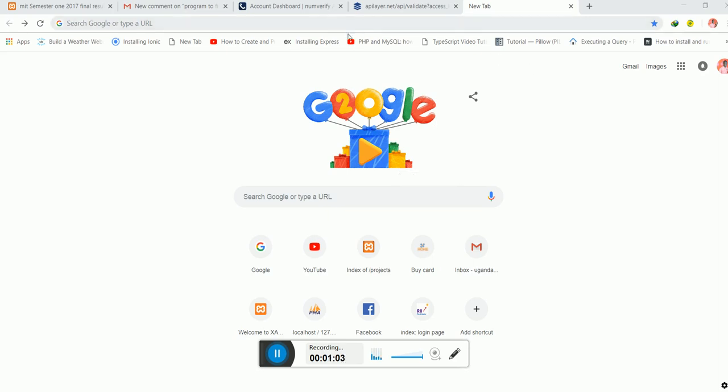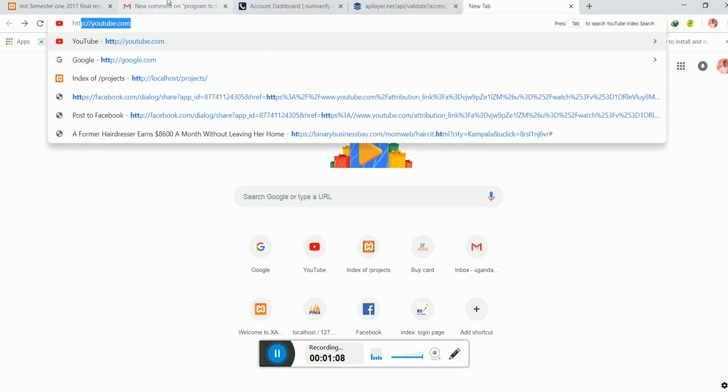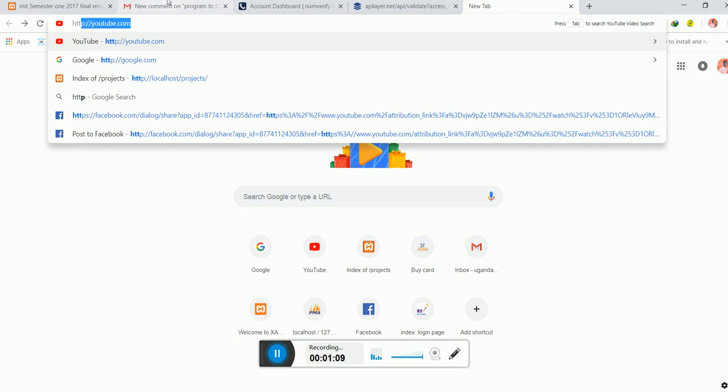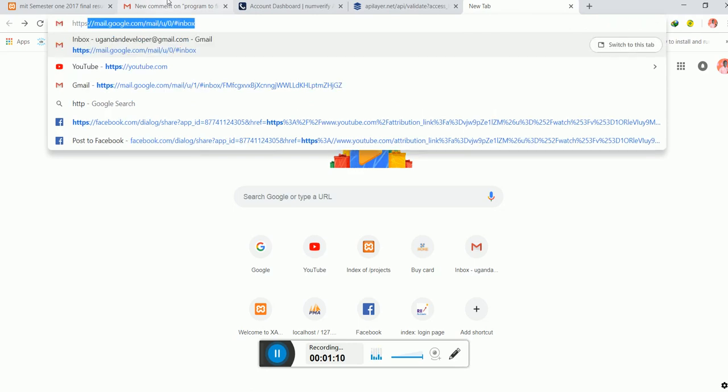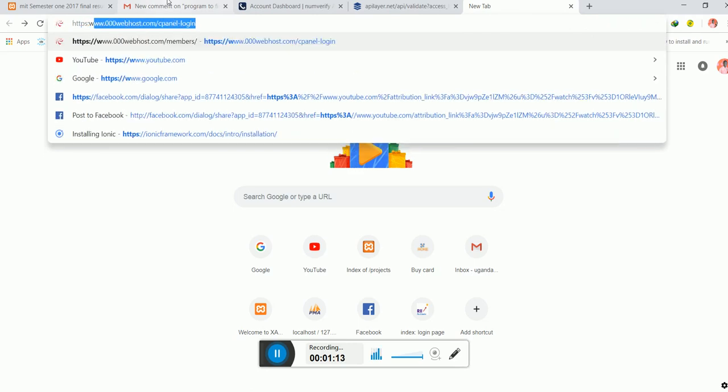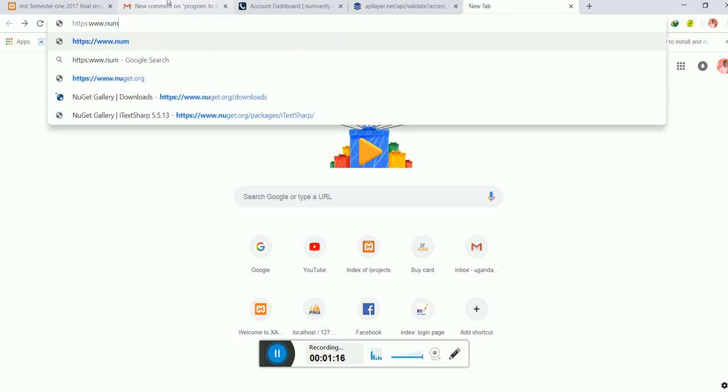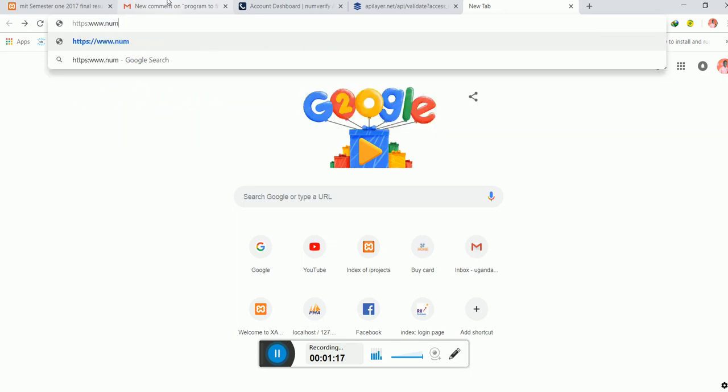Just type HTTP colon forward slash forward slash, and you can also say www.numverify.com. That's it.